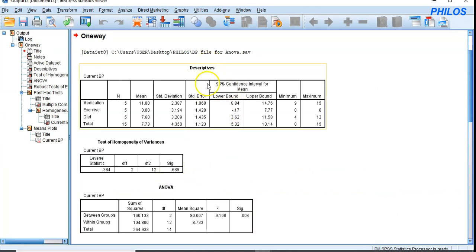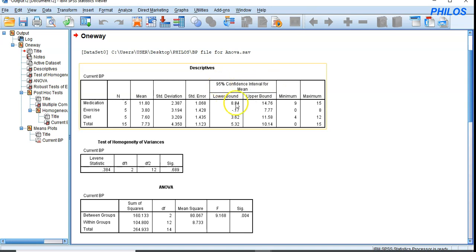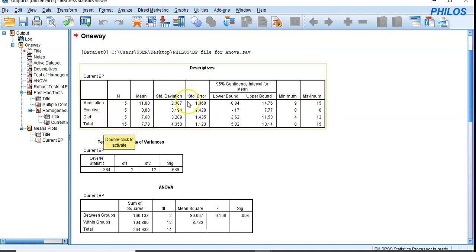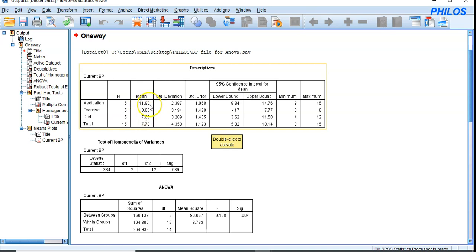The first table is a descriptive table. For medication, the sample size is 5, the mean is 11.80, the standard deviation is 2.387, with a 95% confidence interval displayed since we used a significance level of five percent. The same information is shown for the exercise and diet groups. Looking at the means of the three groups, they are all different from one another.